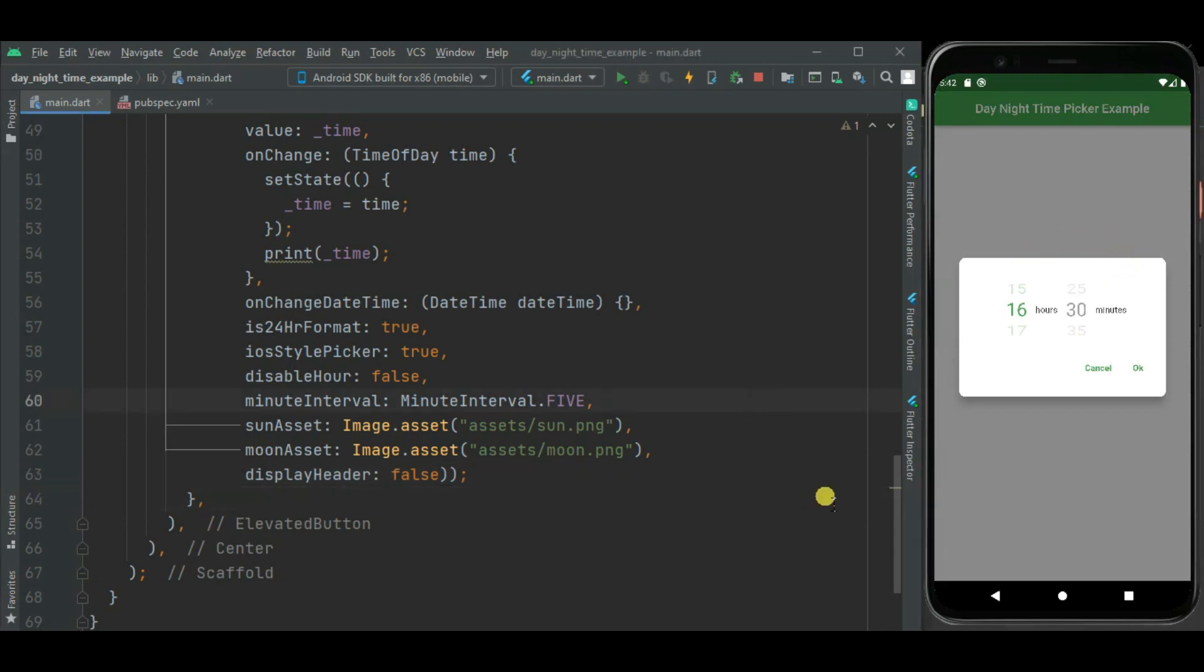It has too many other properties to customize this time picker. Like you can change text of this cancel and OK button. Also you can change this hour and minute text. So you can further customize it as per your requirement.